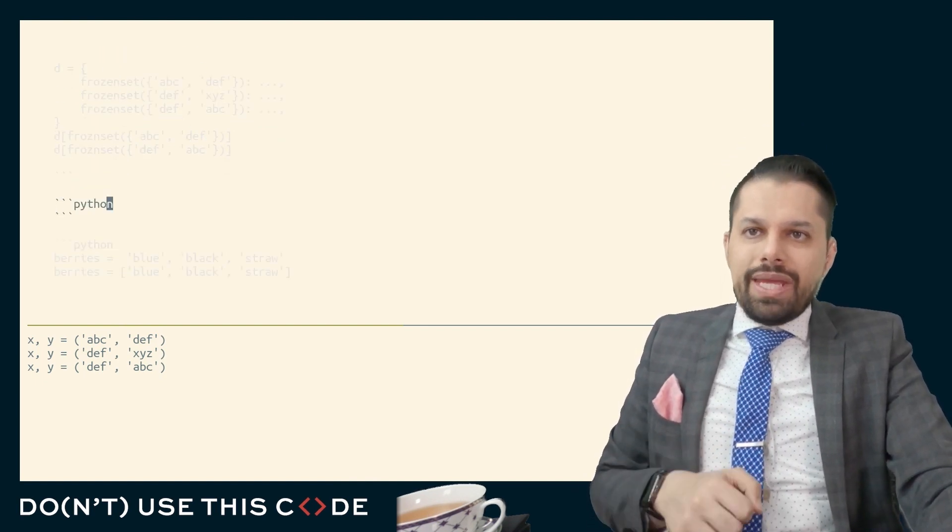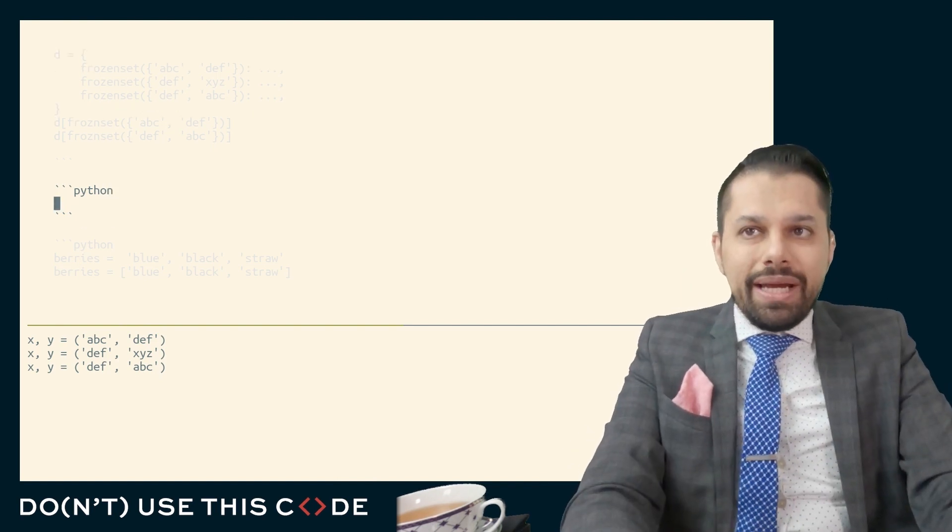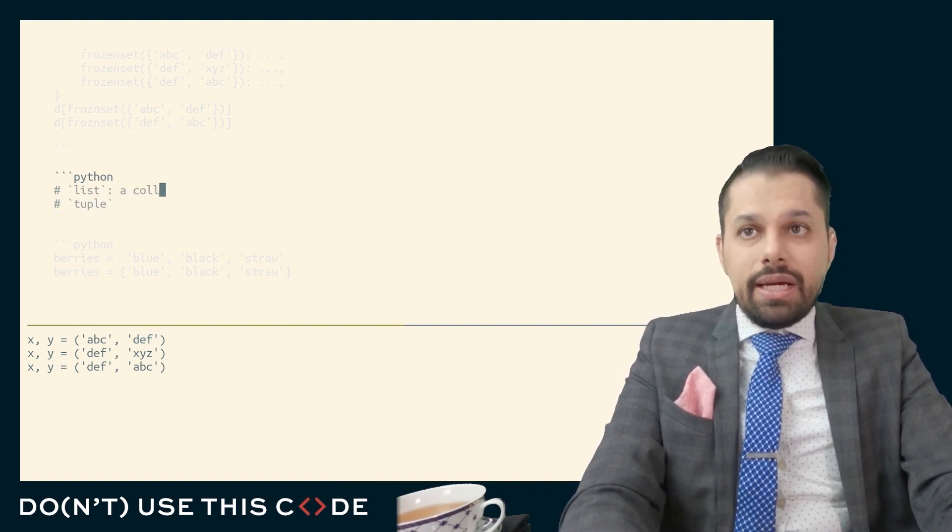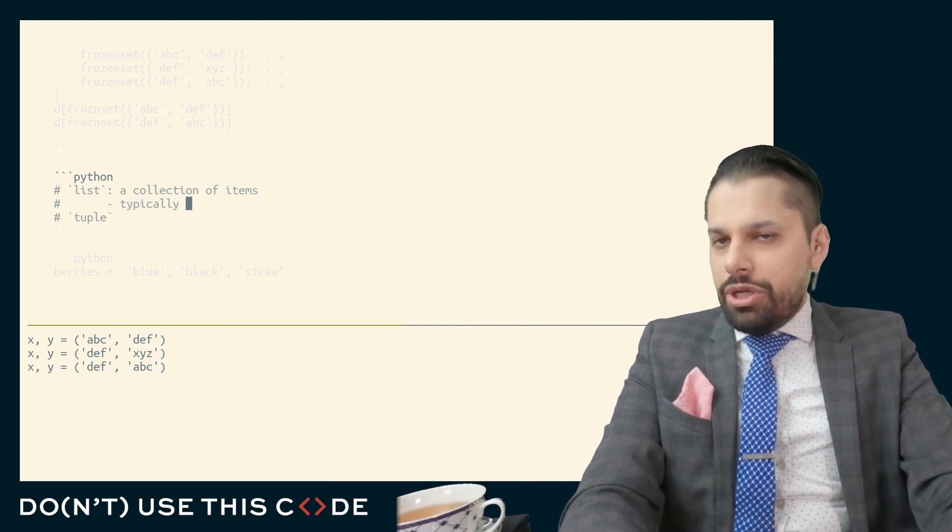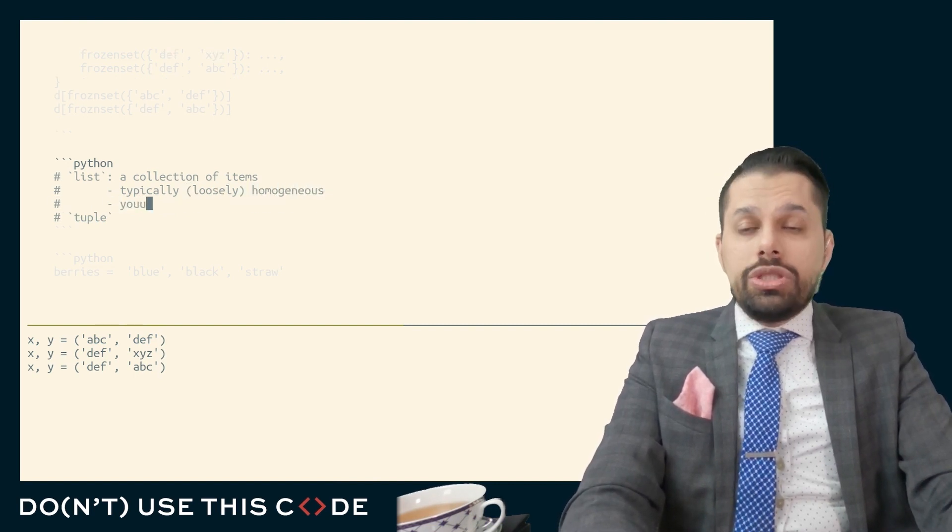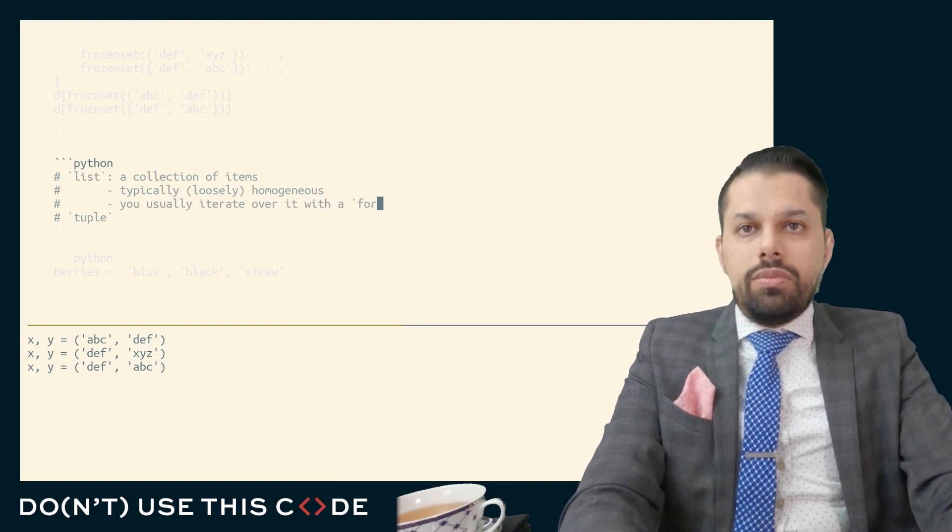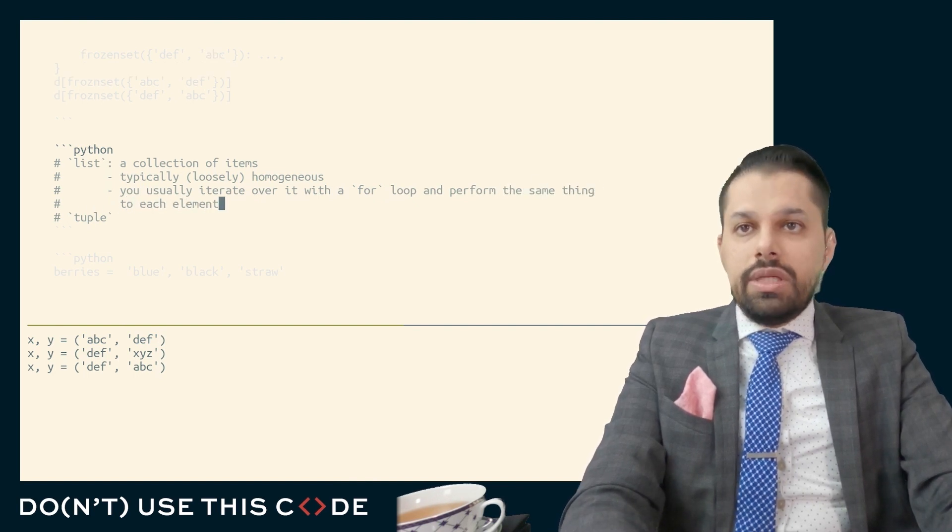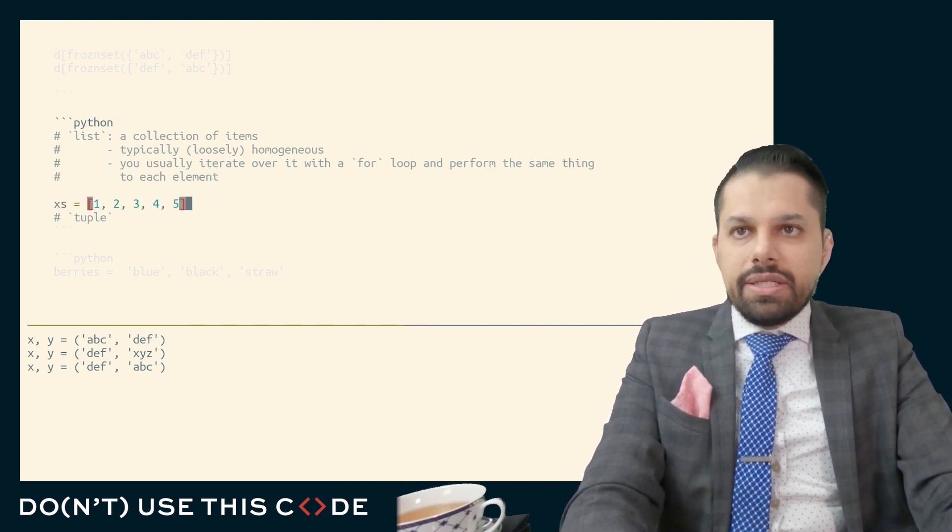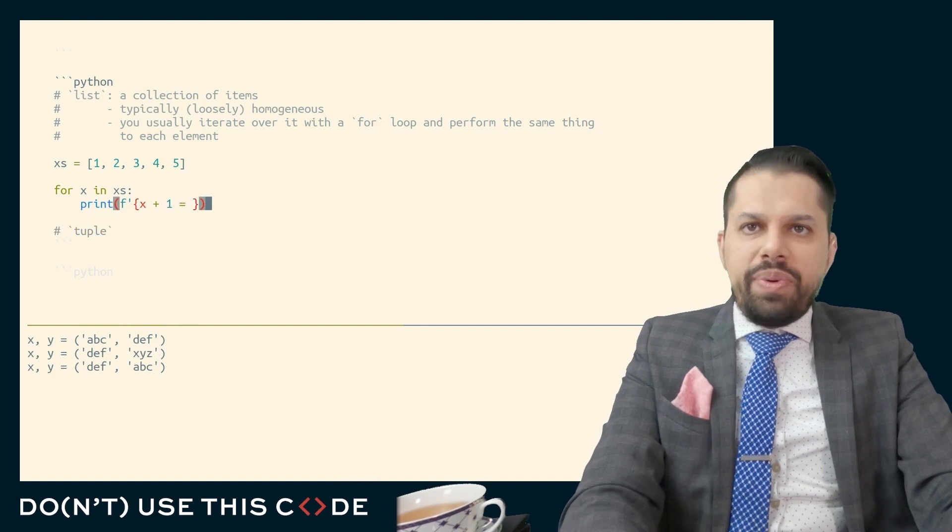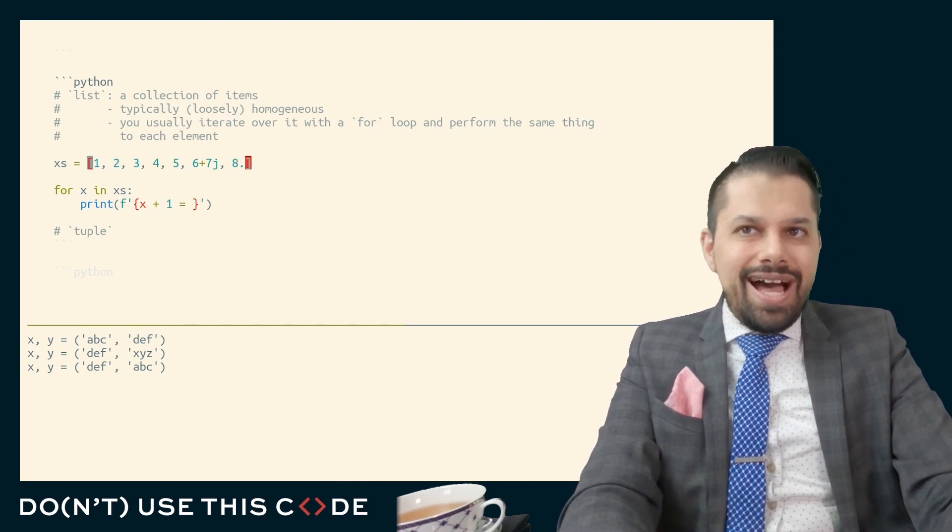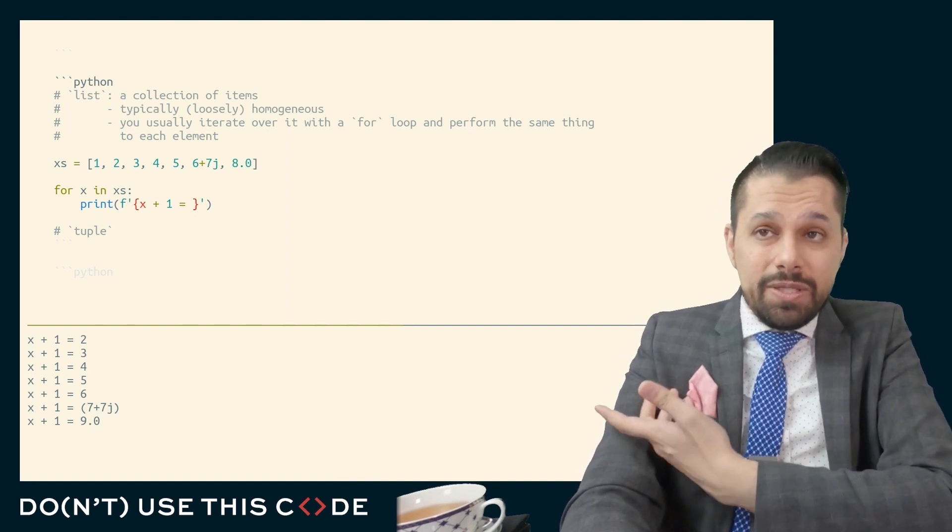But here's what I want to share with you. A tuple is meaningfully and fundamentally different than a Python list. A Python list means something different. Here's what a Python list actually means. It means a collection of items that is typically homogeneous in some very loose sense. So typically loosely homogeneous. And you usually iterate over it with a for loop and perform the same thing to each element. Think about it. Most of the times when you have a list, right, you have a list of some items. What you're doing with this list mechanically is later on in your code you're saying for x in x's, do the same thing to each element.